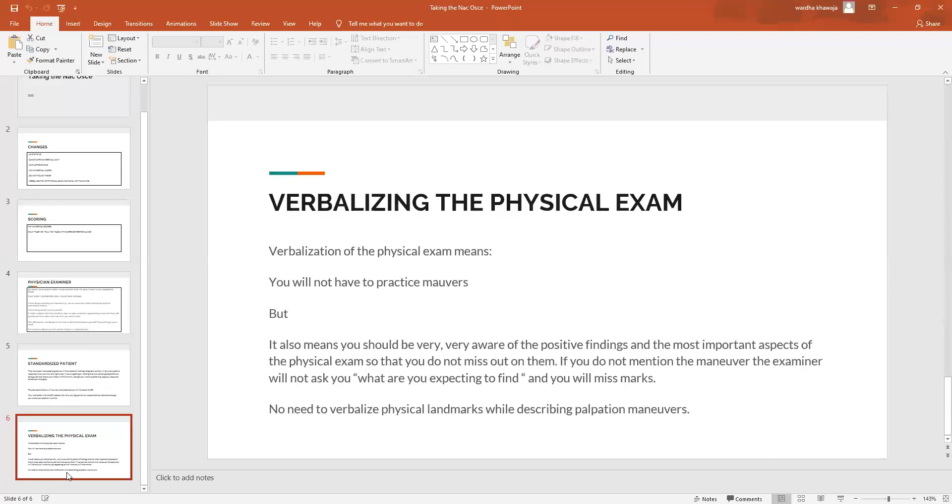So what this has added to your prep is the fact that you need to be very aware of the positive findings and the most important aspects of the physical exam which are going to make or break your case. If you do mention the maneuver brilliant, if you don't mention the maneuver the examiner will not be able to prompt you with what are you expecting to find, and then of course you won't be able to present an answer, which means you're losing quite a bit of your case.